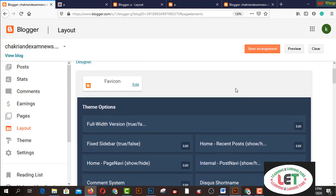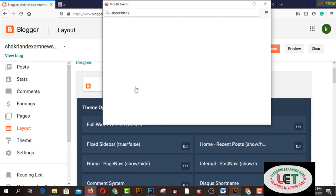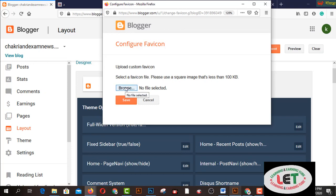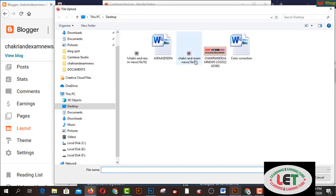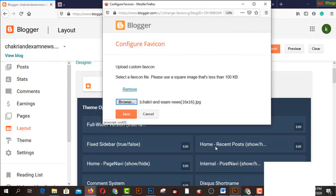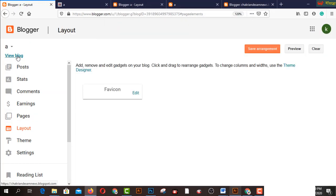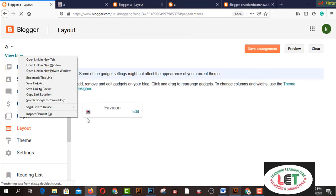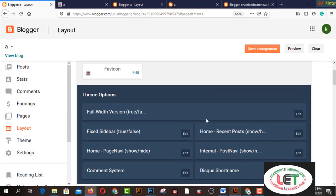First of all, I have to upload. Click on Upload Save Icon, then click Browse here, select your file, and click Open. Now save it. If you want to watch, it has been added to my blog site.